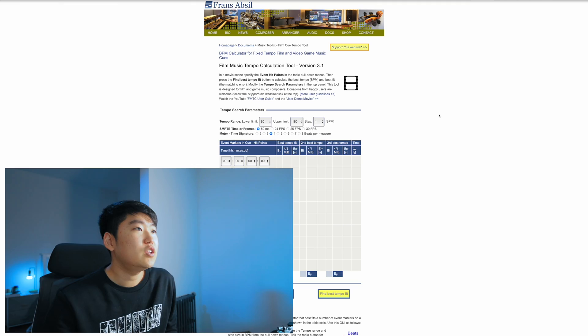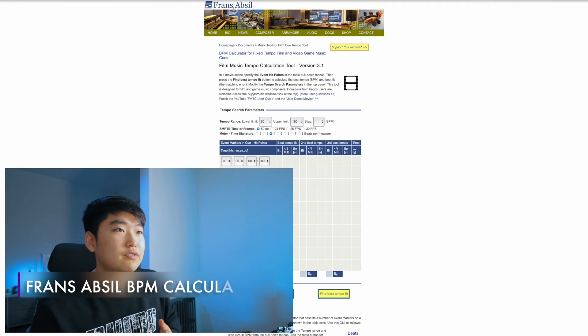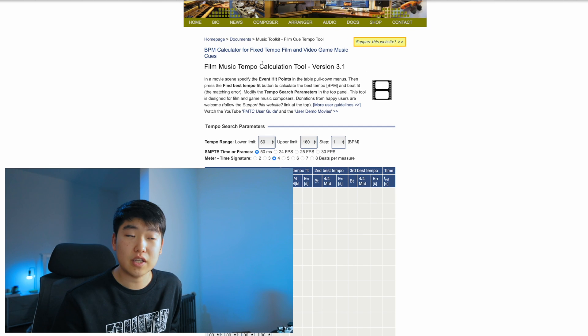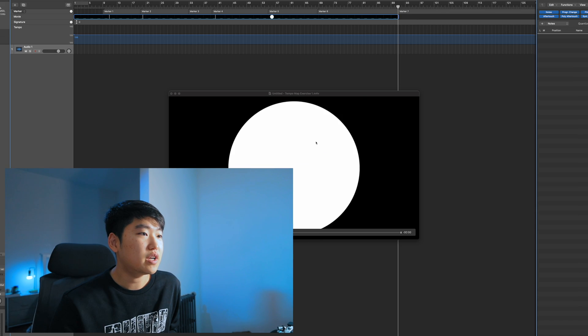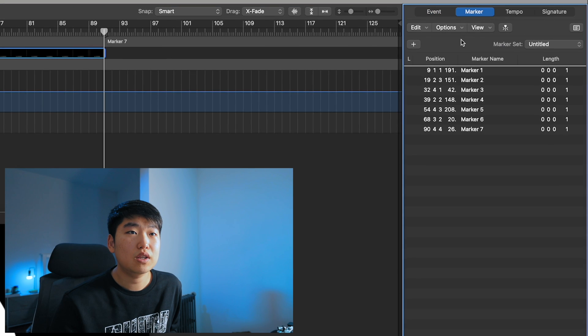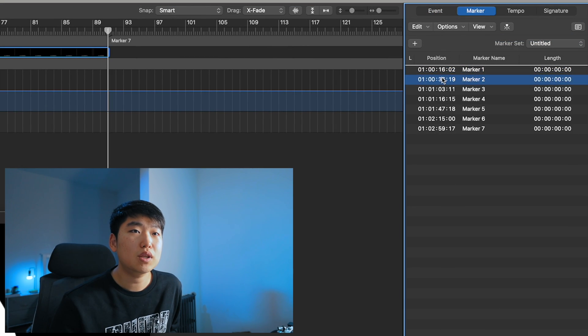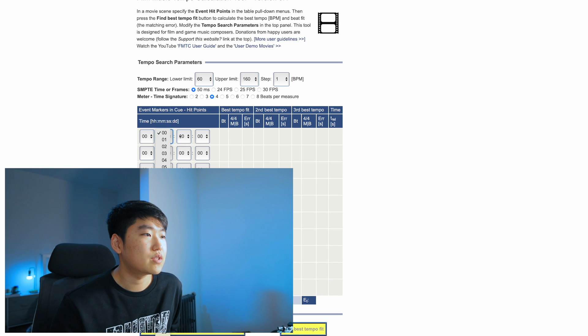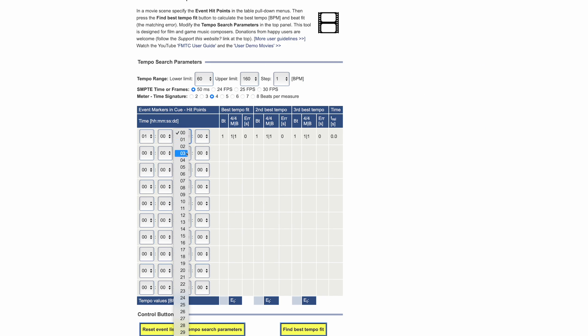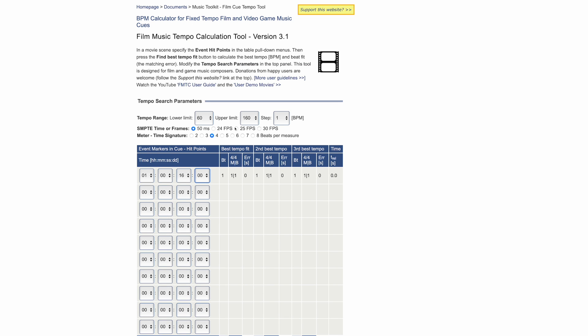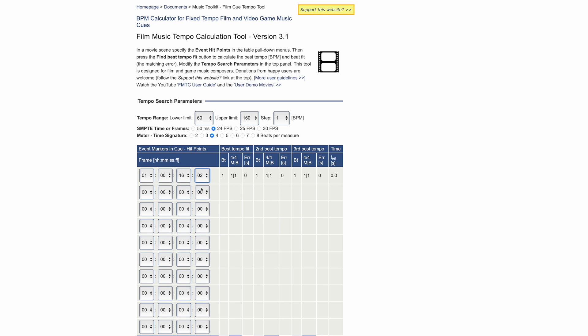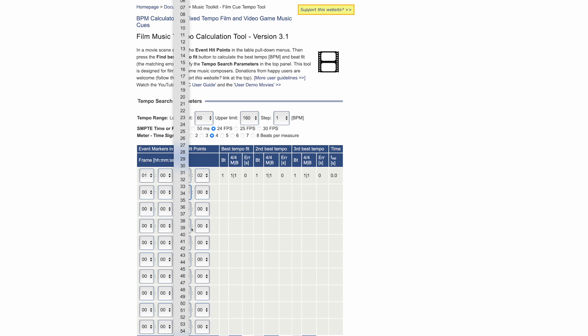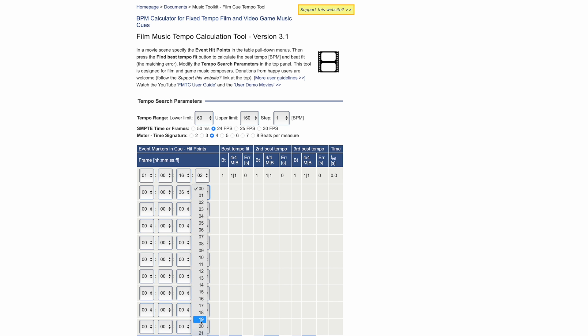Now, depending on the type of video that you're scoring, you might have a general idea of what the tempo you want might be. And you could just start there and kind of figure things out as you go. You could alternatively, if you have a general idea but you're not really sure of an exact tempo, you could go to this really cool internet resource called Franz Absil BPM calculator. And basically what you can do here is go into your marker list, change your view to SMPTE. You can just plug in these little values here. So why don't I just fill this in.